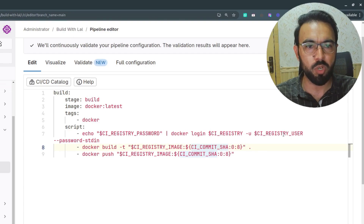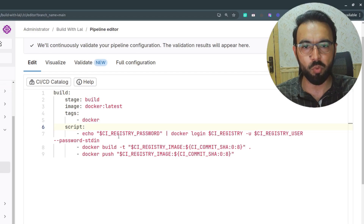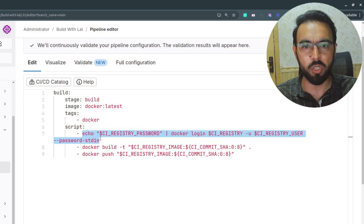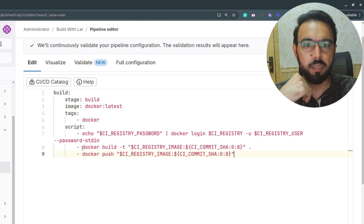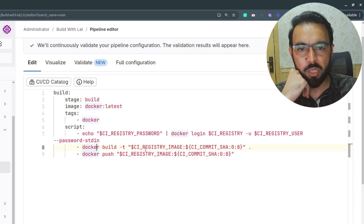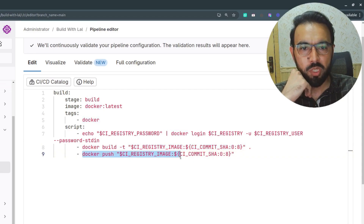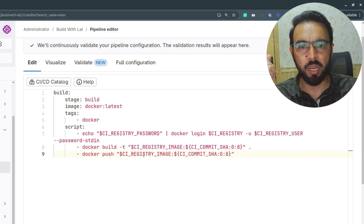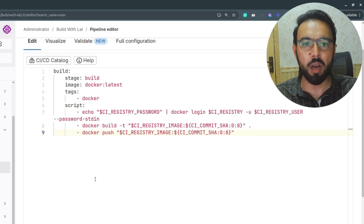All these CI_REGISTRY variables are provided by GitLab by default, so you can reuse them in your pipelines when logging into the container registry. After a successful login, the Docker image is built from the Dockerfile in the repository root directory, tagged with the commit tag ID, and then pushed to the container registry using that same tag. I'll commit these changes and watch the pipeline run.